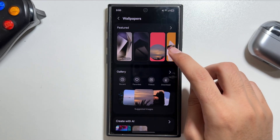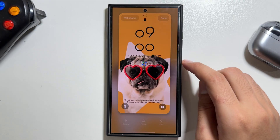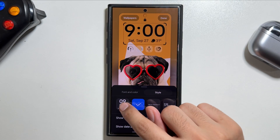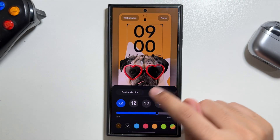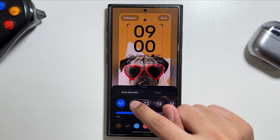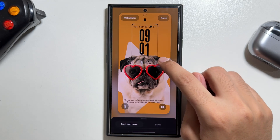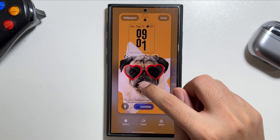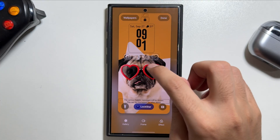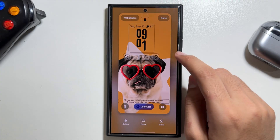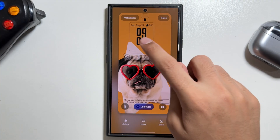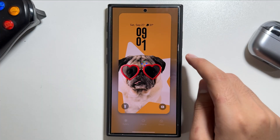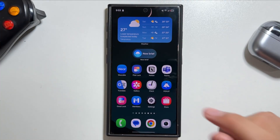One of the most hyped features is the Dynamic Clock on the lock screen. To enable it, make sure you have a portrait photo set as your wallpaper, then choose one of the first two clock styles and select the compatible font, as the dynamic clock only works with that specific font. The clock will adjust itself around the portrait subject, giving your device a modern look.